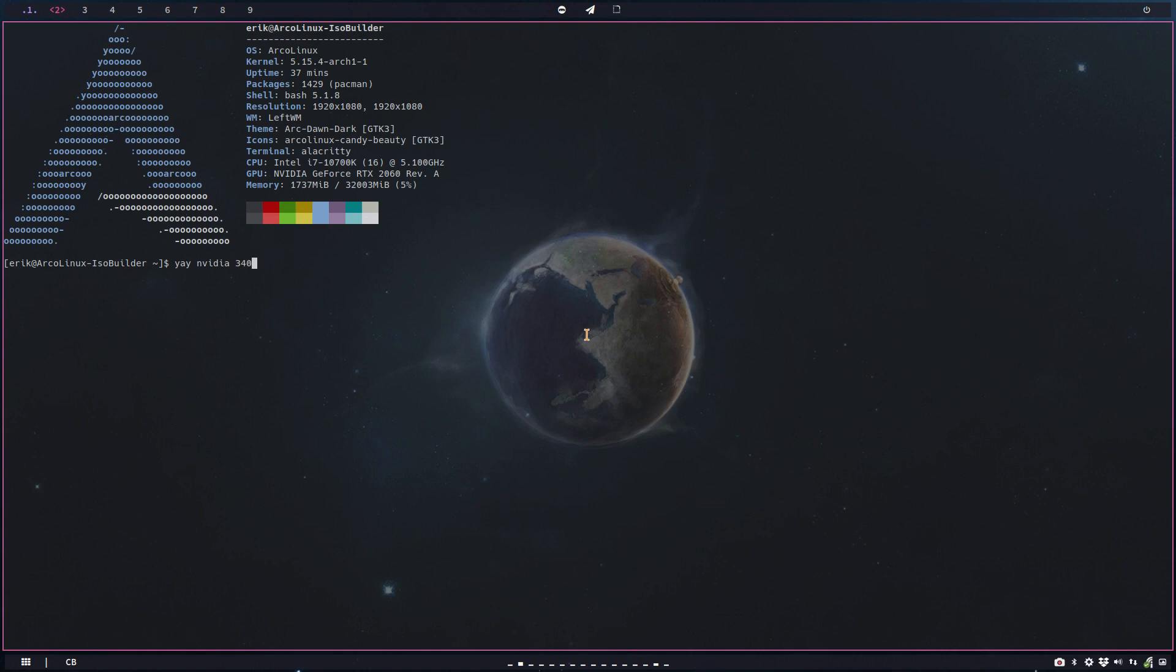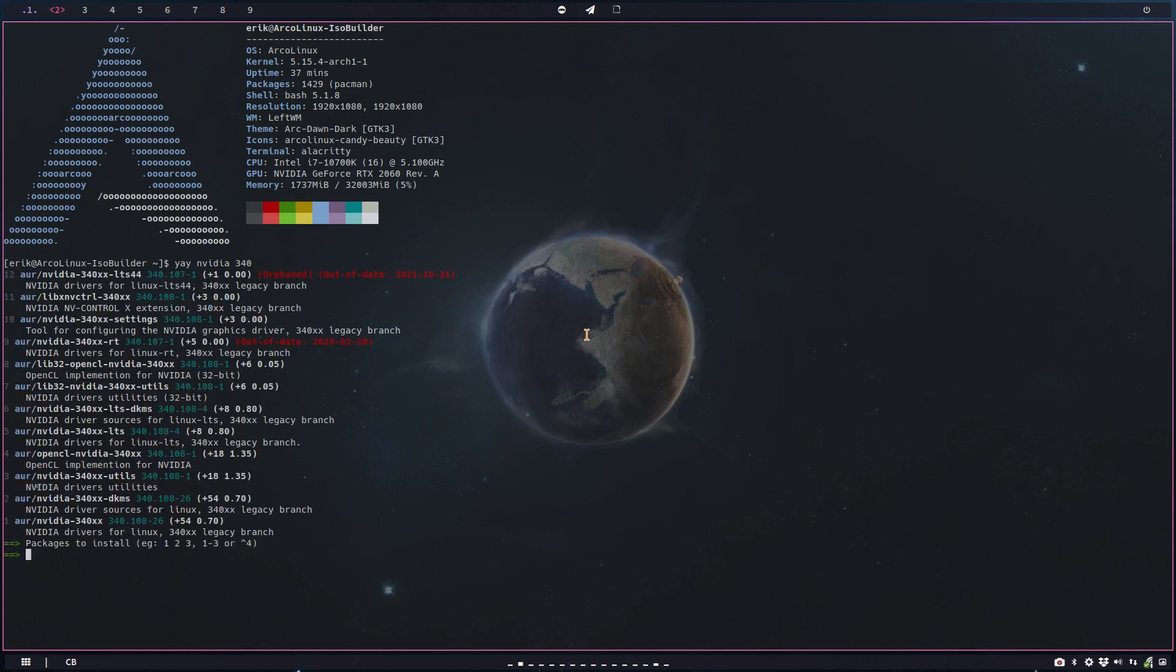The question is this: nvidia-340. It needs to be built—it's all AUR, it needs to be built, and even sometimes it's out of date so it can't be built. Can we get it somewhere? Can we just sudo pacman -S this thing? That's the question.